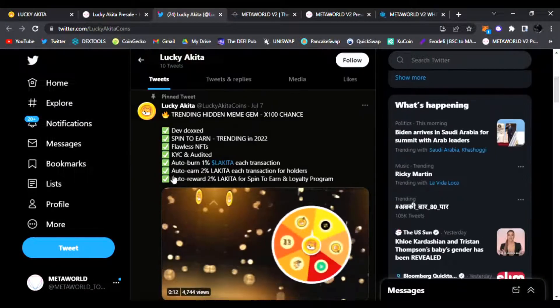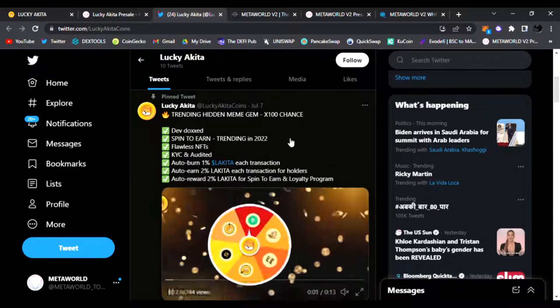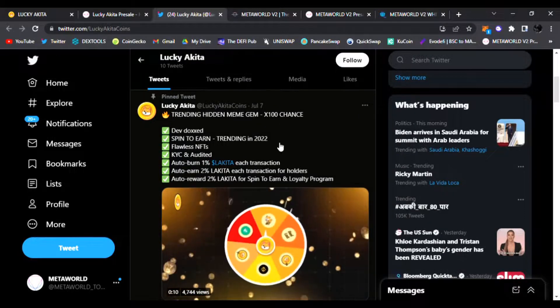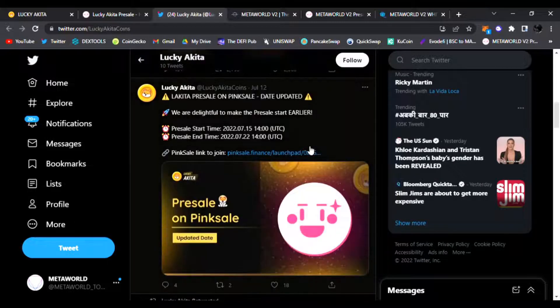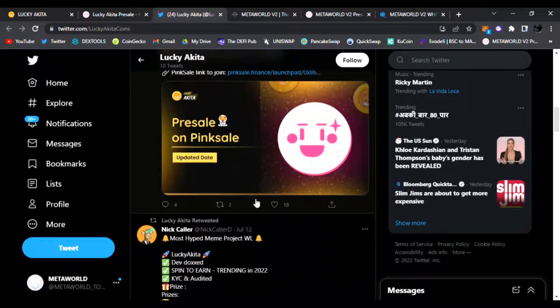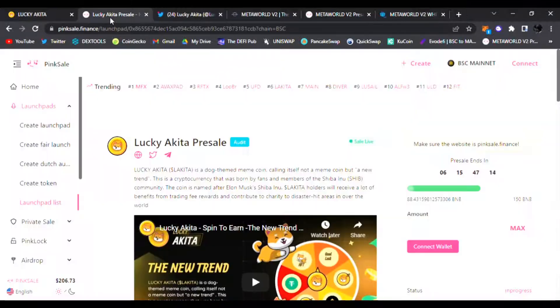You could also follow them on Twitter. They have a lot of things going on. The dev is doxxed, Spin to Earn, flawless NFTs as well. And of course, this is all being done on Pink Sale. The pre-sale is live, guys, so check out Lucky Akita.